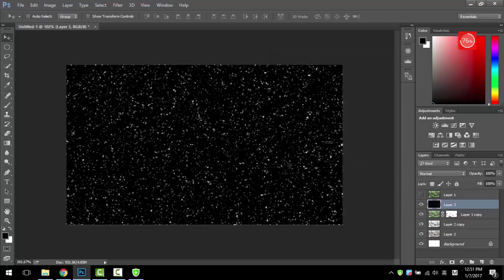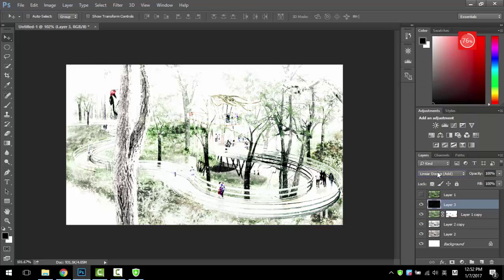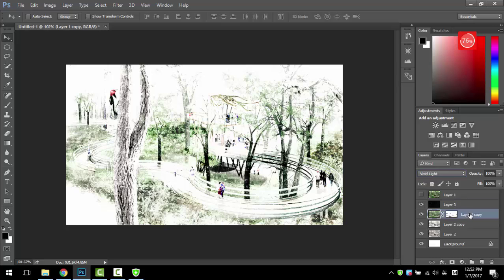So once we have that, we want to turn off the black. You just simply change the mode. In this case, we want to do Lighten. So see here, you can see there's a little bit difference, but it's pretty cool to me.